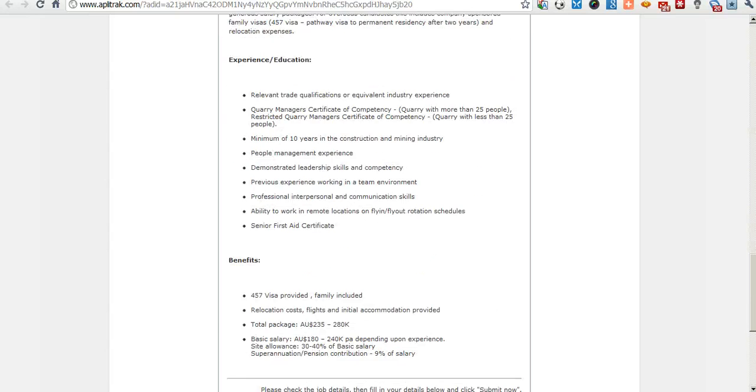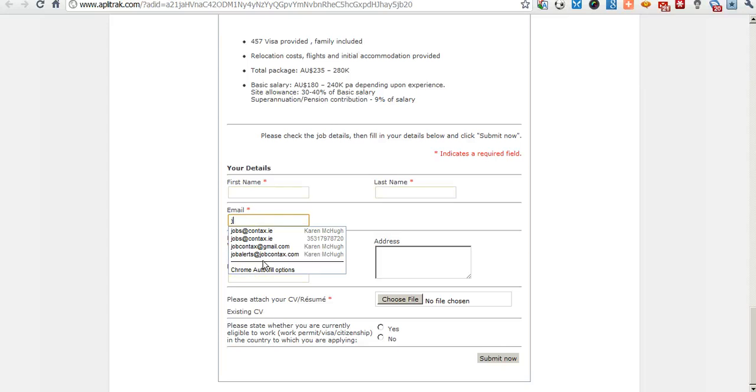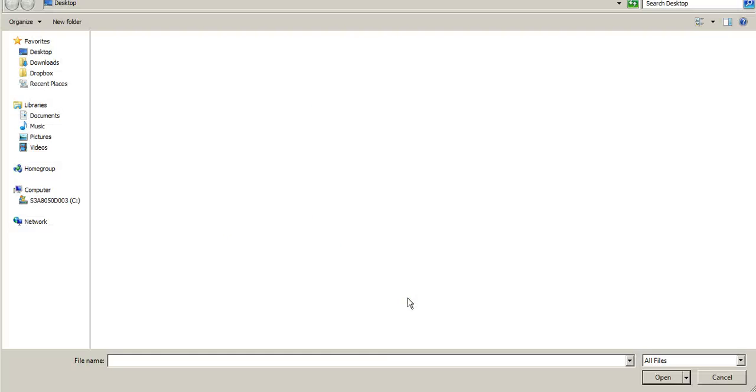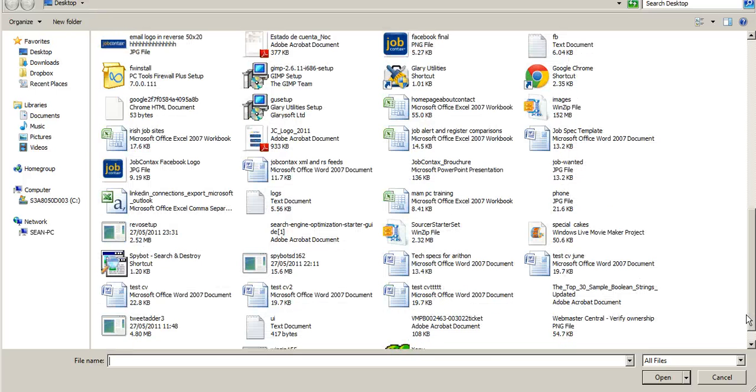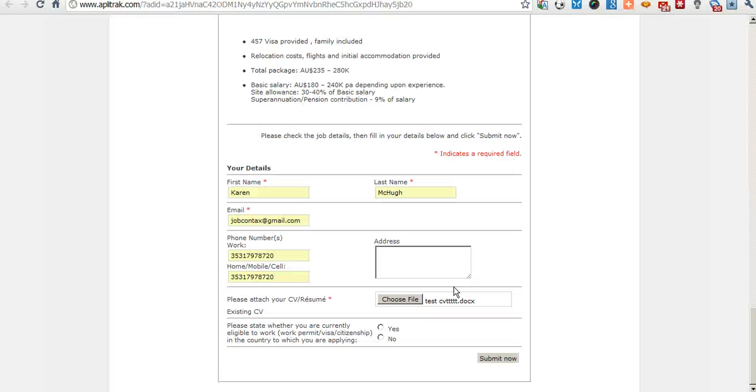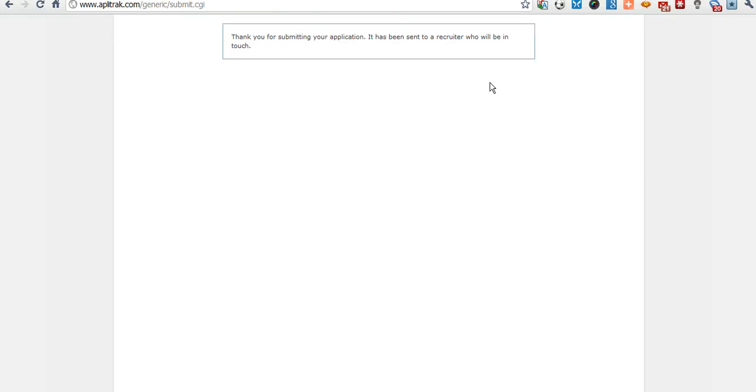So we just get an overview of the job once again. We stick in our details, attach a CV, say whether we need a visa or don't need a visa for the country where the job is. Hit submit now and we have applied for the job. It's that simple.